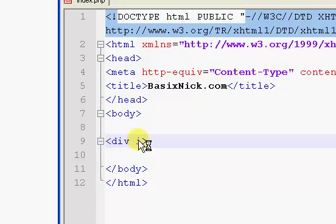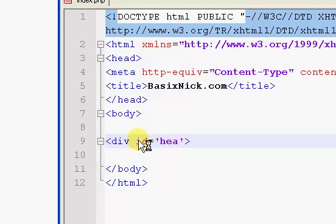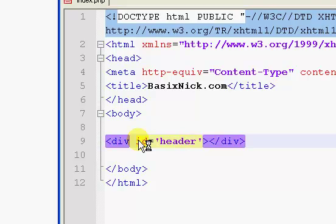So the first thing we want to do is we want to say div ID equals, and I'm going to call this header. Yeah, that's spelled right. So I'm going to call it header.